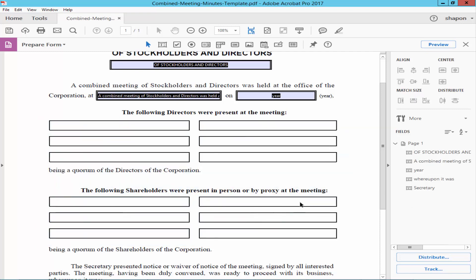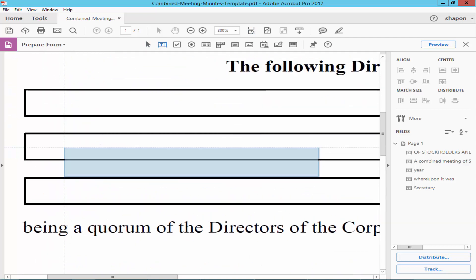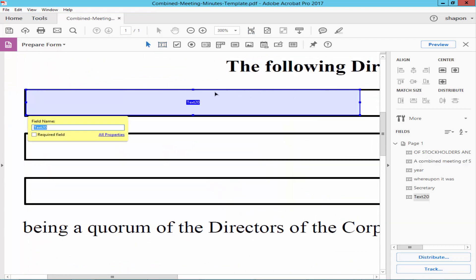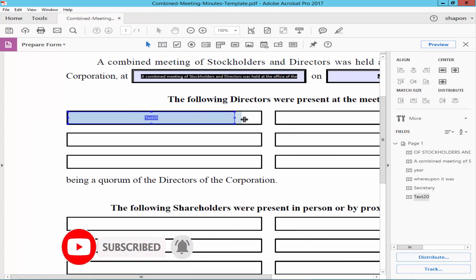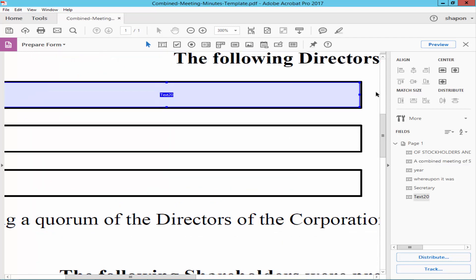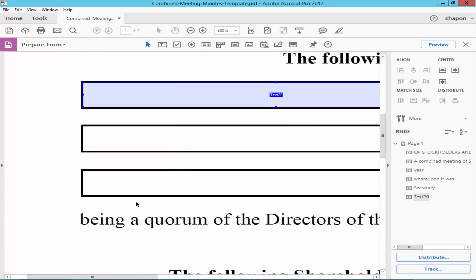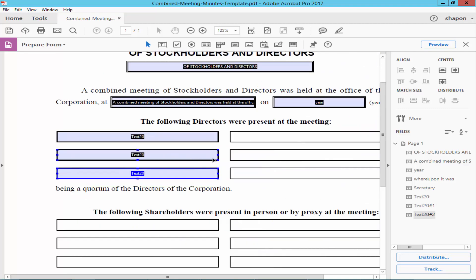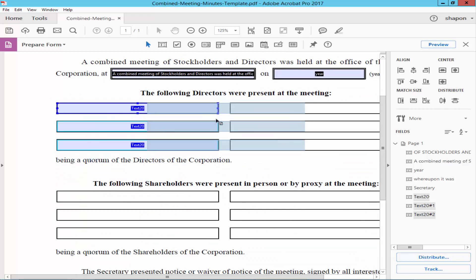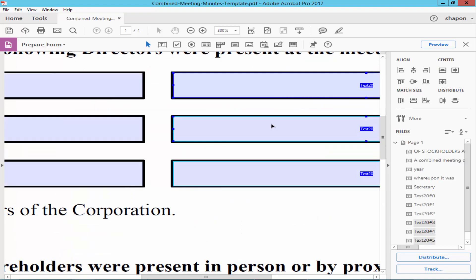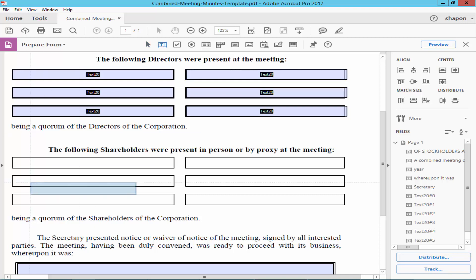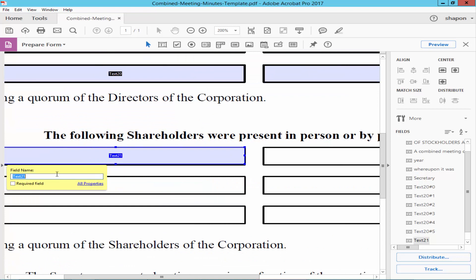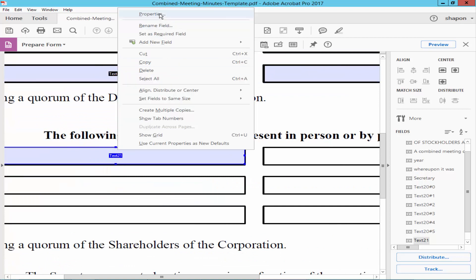Draw the field manually. Press the Control button and move the mouse pointer to duplicate it. Then draw the text box, right-click on the box, and select Create Multiple Copies.